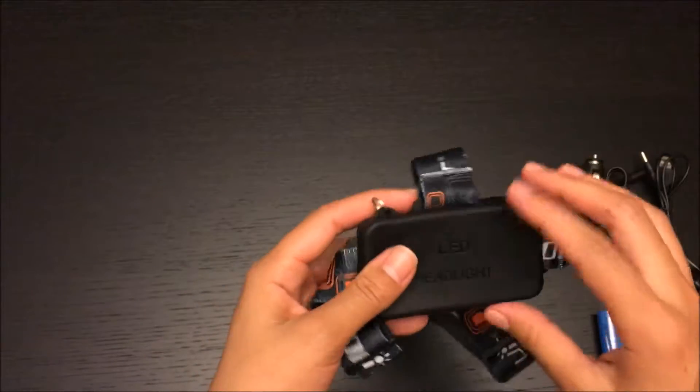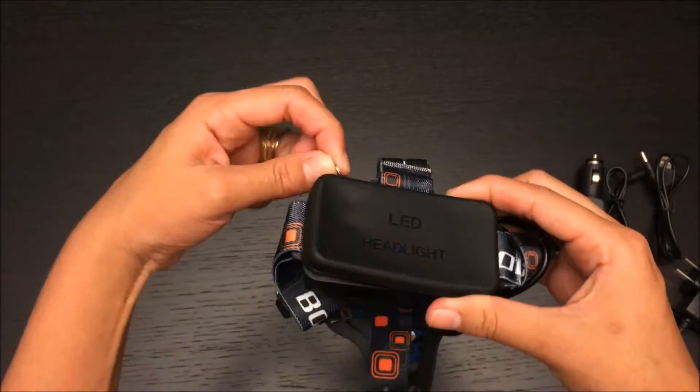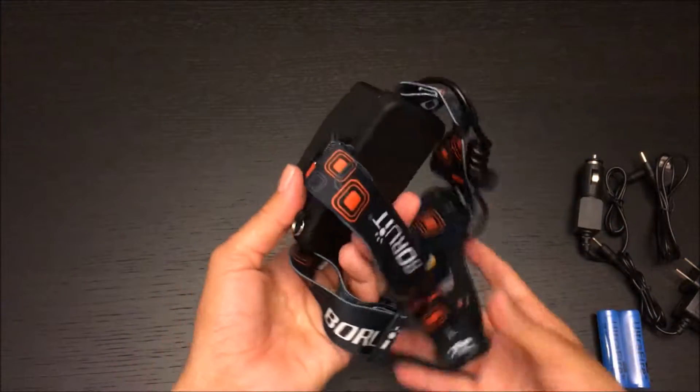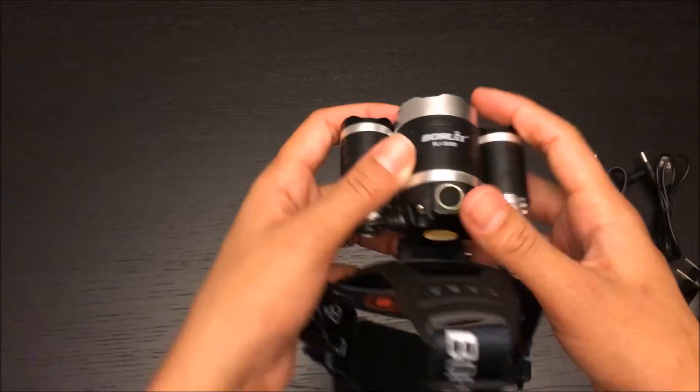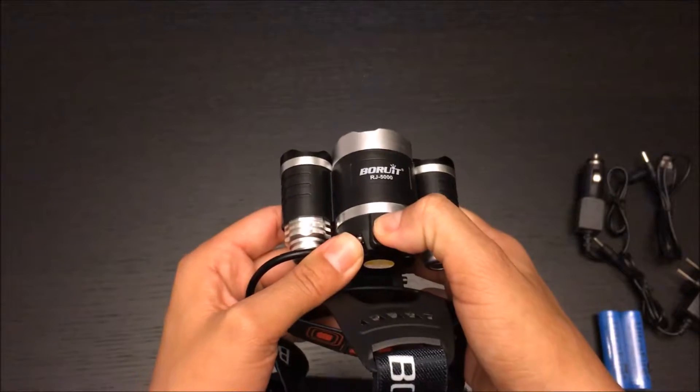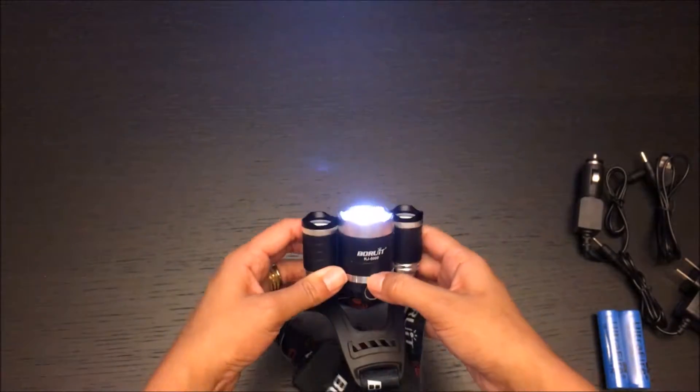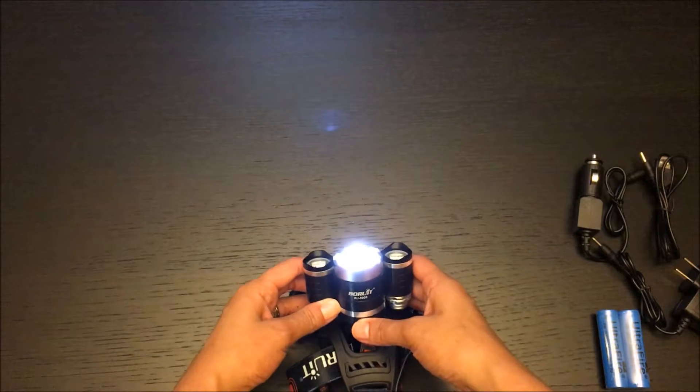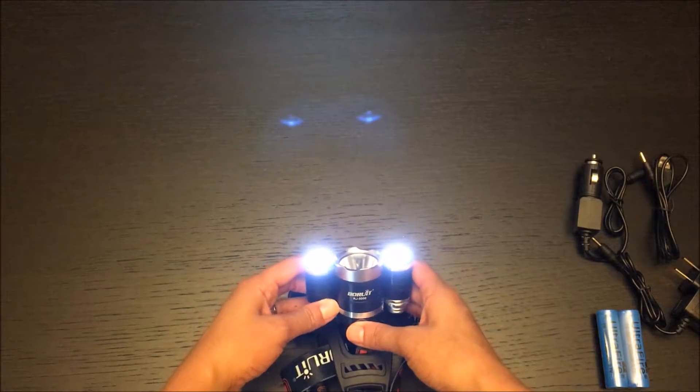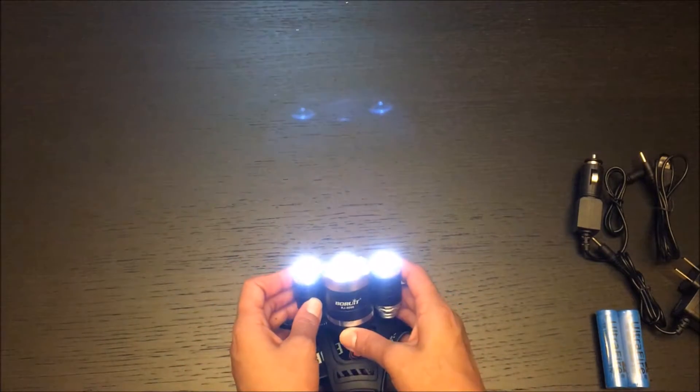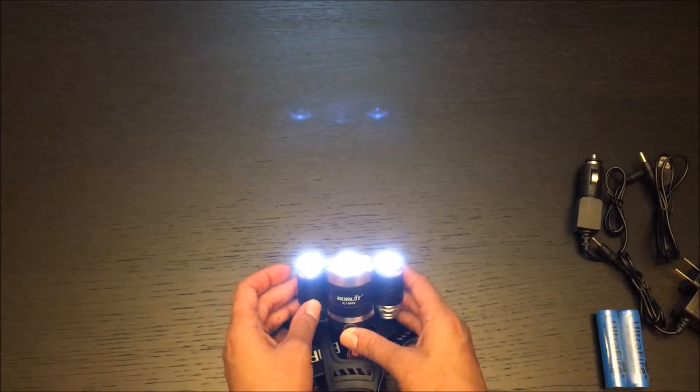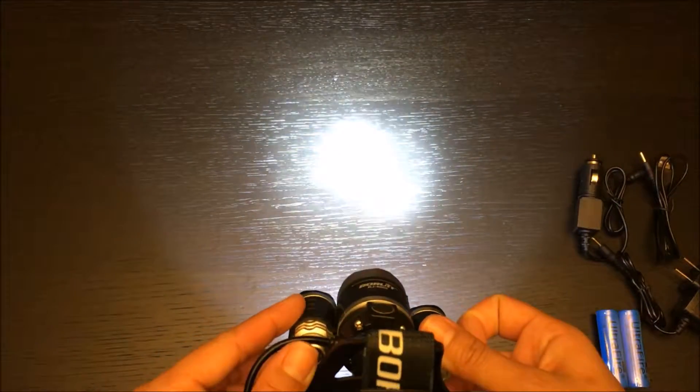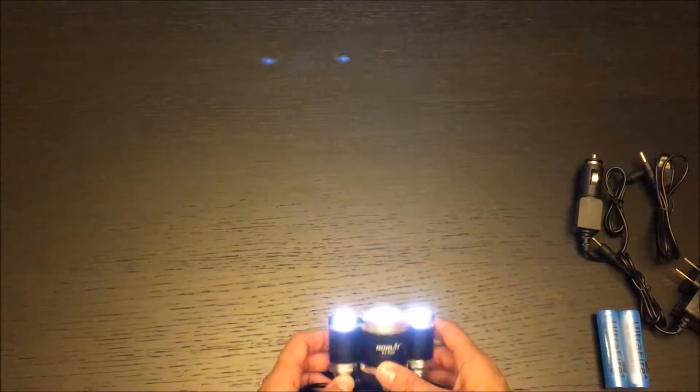So we have one lamp on, two from the side, and all three. Pretty bright.